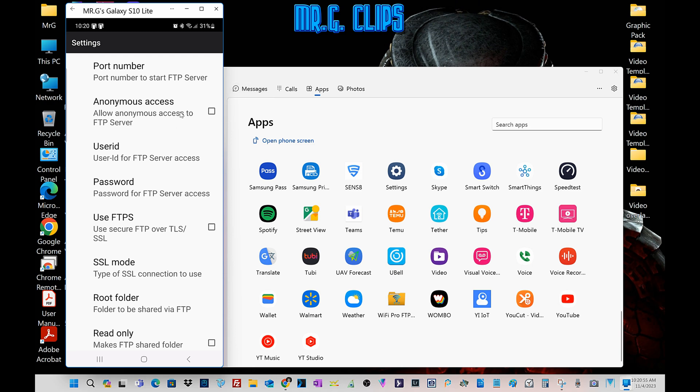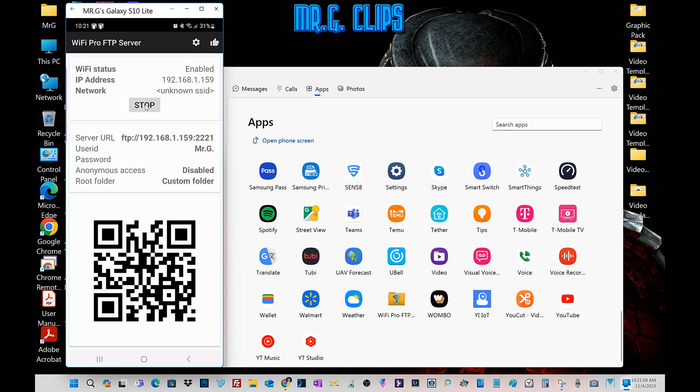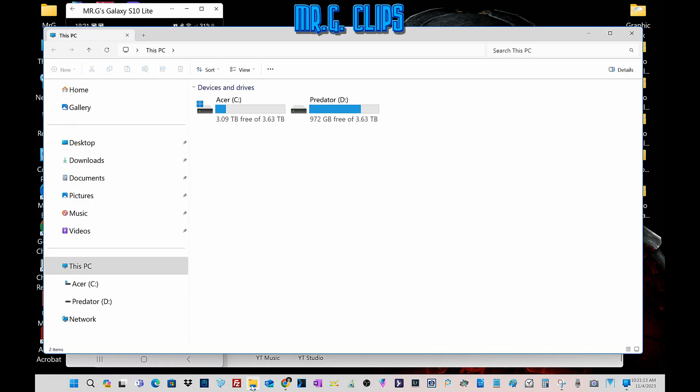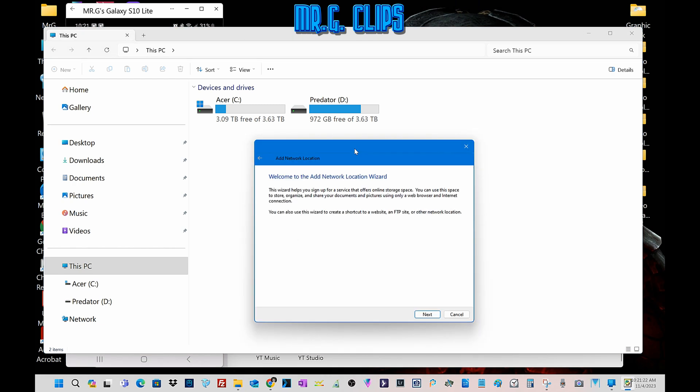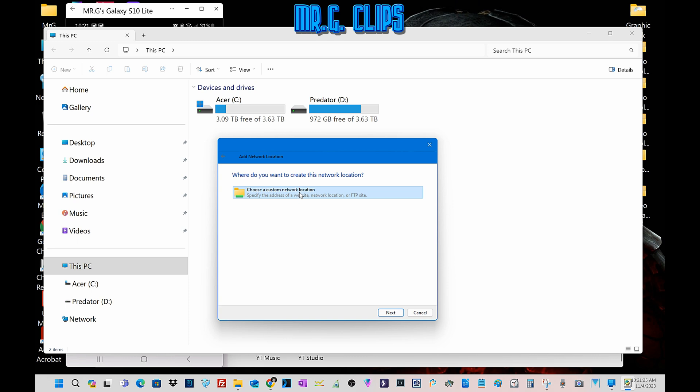So what we need to do now is start it, and it gives us information here. Now we need to set up this FTP server on our computer. So we open up the file manager, go to this PC, right click and add a network location. This brings up a window here.